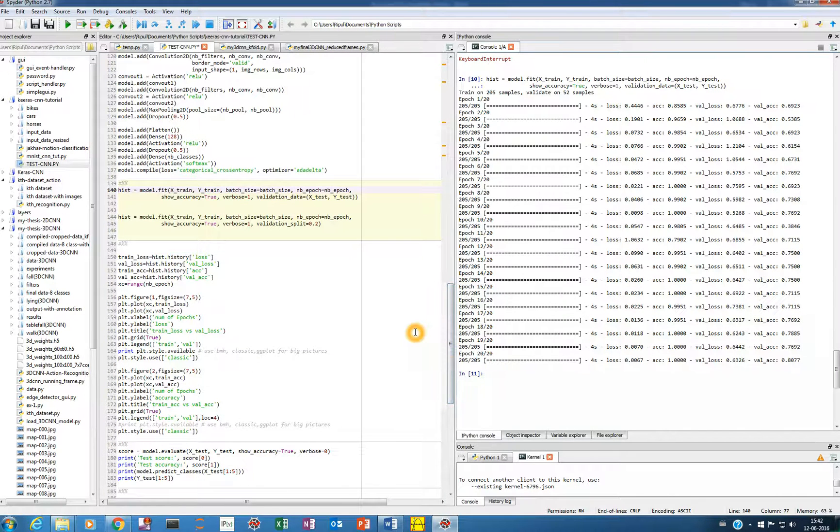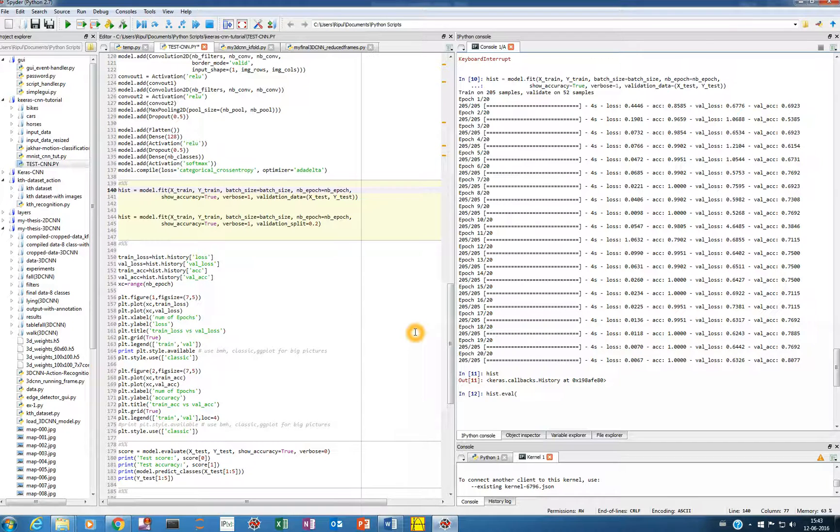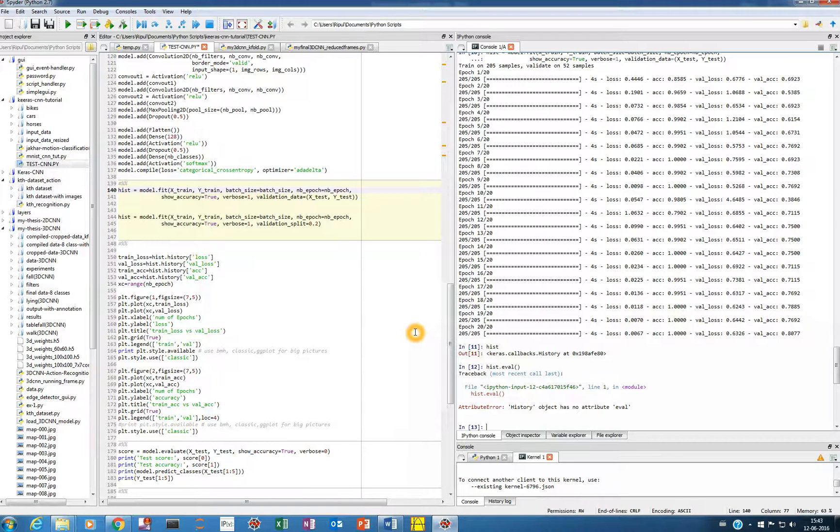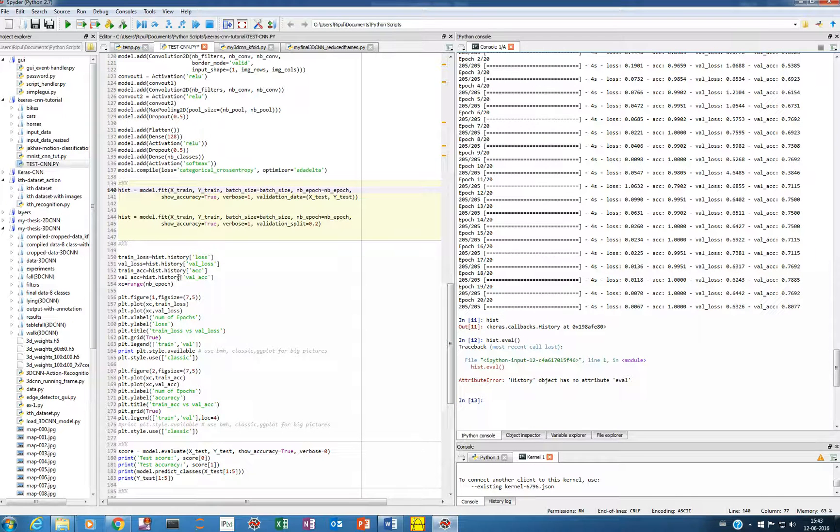If you see the hist, just type here hist. I think this is not the command, I don't remember. Okay so we'll visualize it later, now let's see this first.